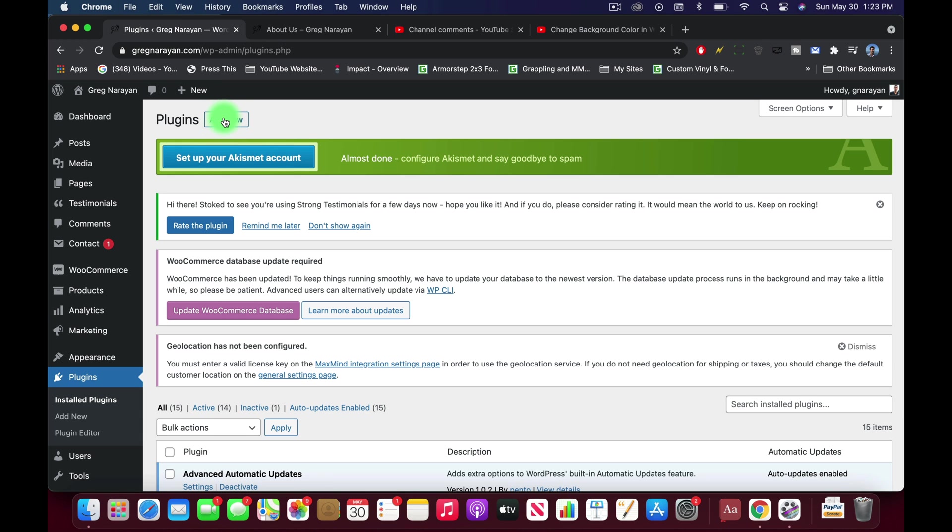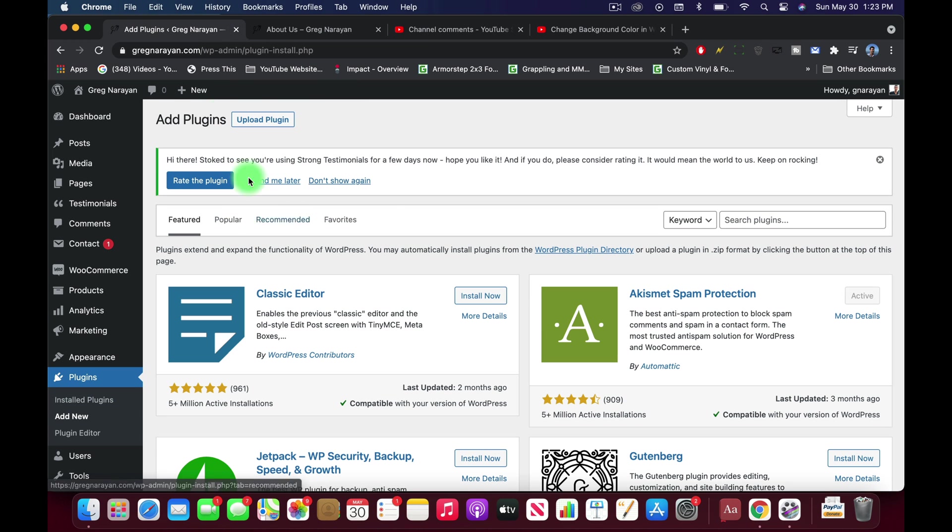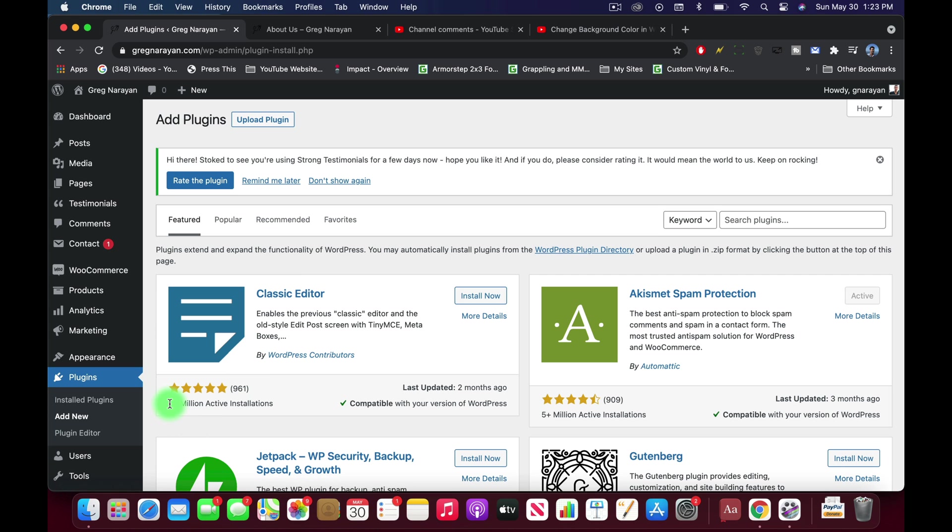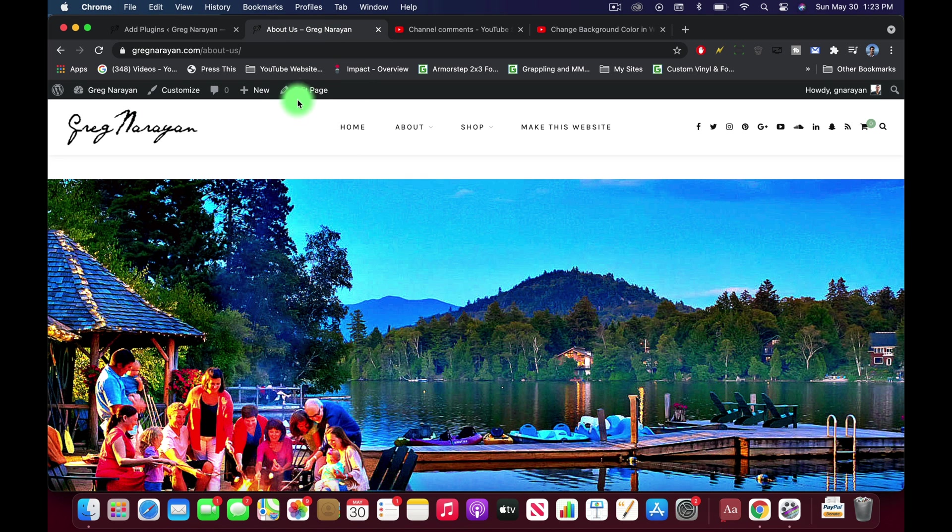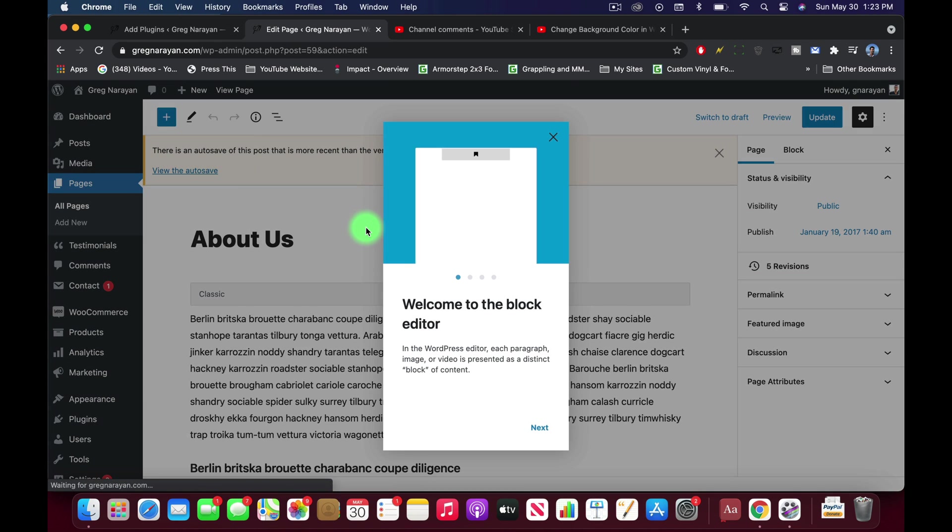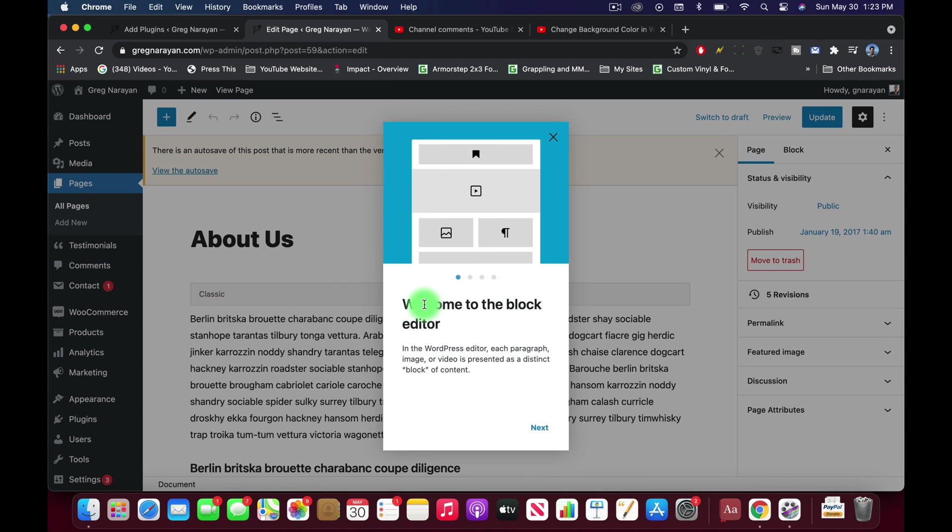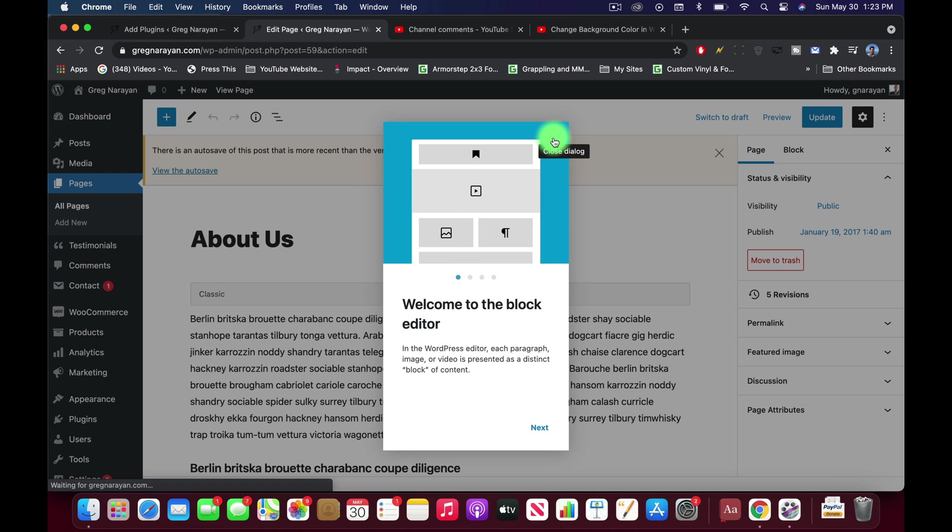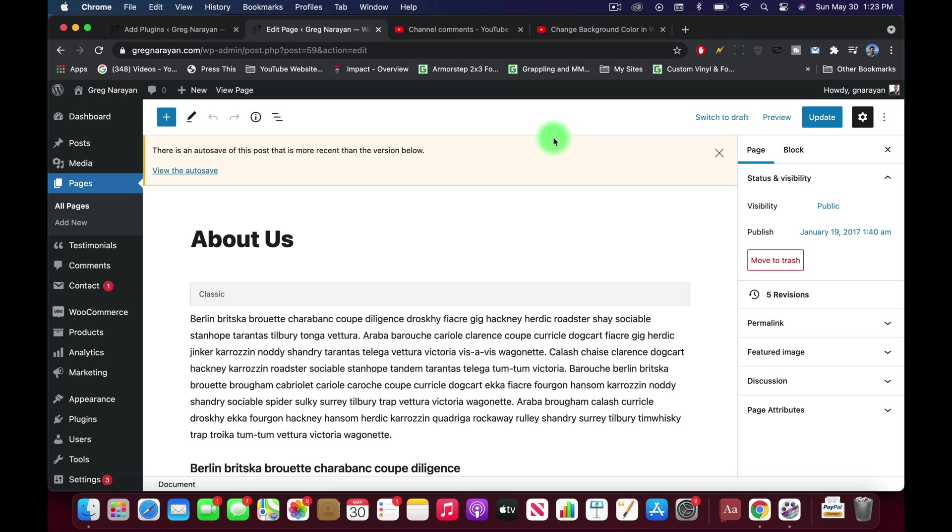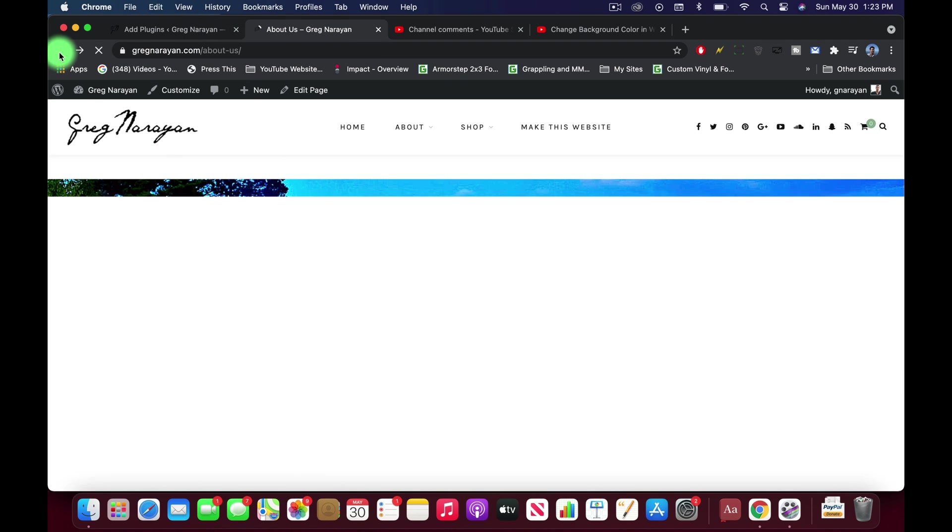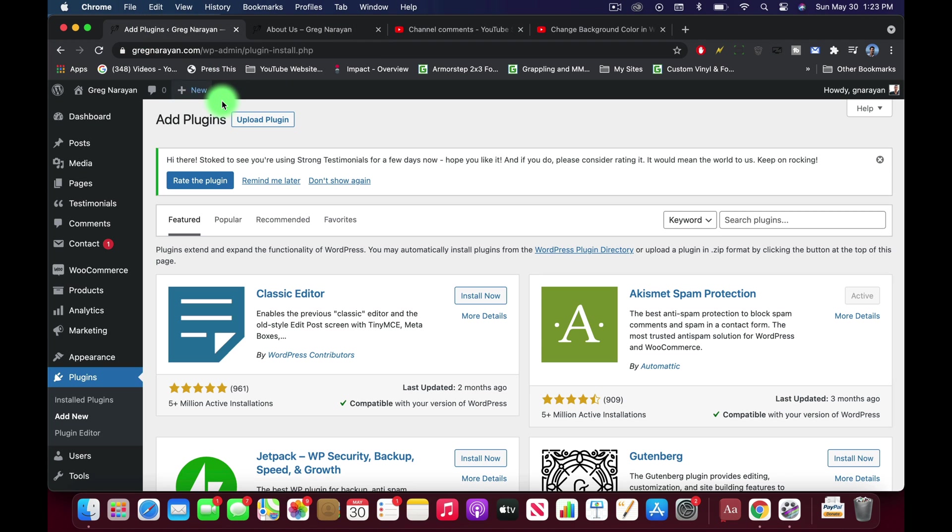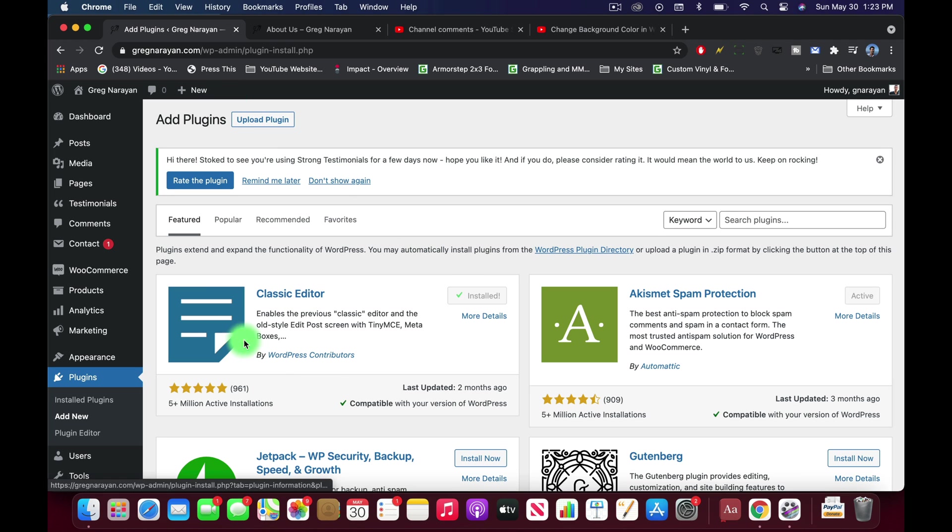Let's go to plugins, add new, and we're gonna add Classic Editor right here, which is obviously really popular with 5 million installs. That way when we click edit page, our pages aren't taken over by this new block editor, which we are all still a bit confused about, even though I'm sure WordPress had great intentions. So let's go to install now on Classic Editor and activate it.